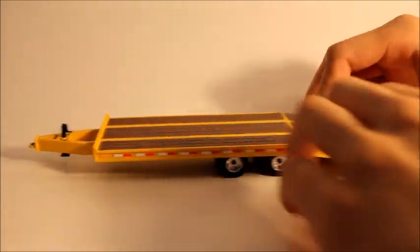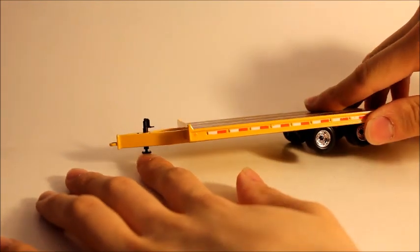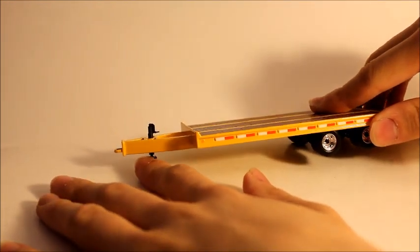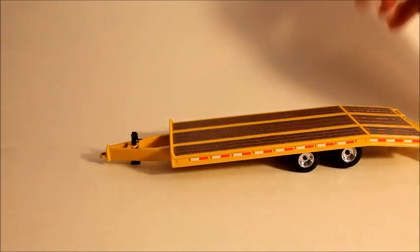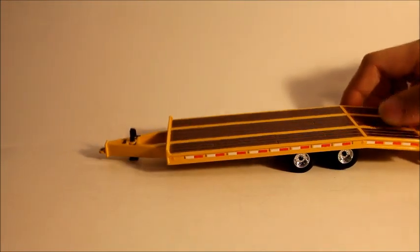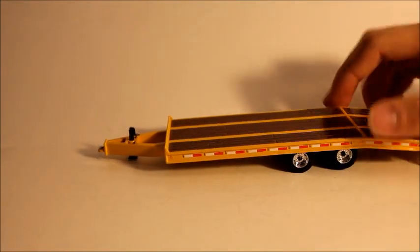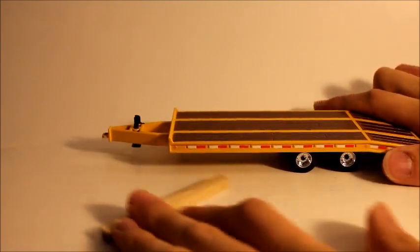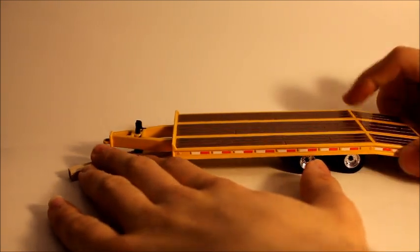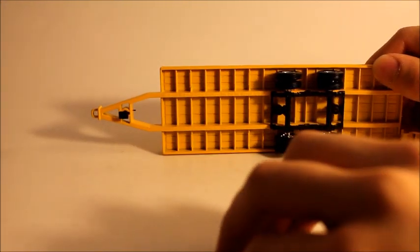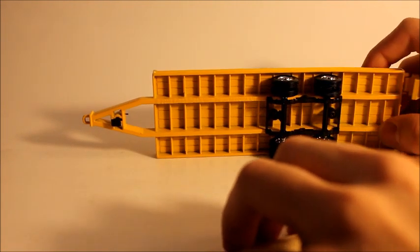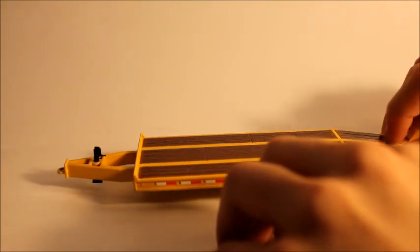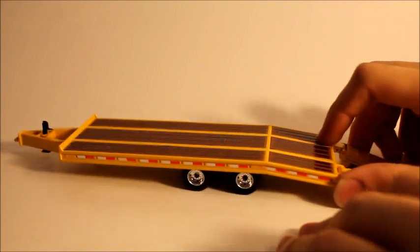Now the only bad thing about it is the outrigger over here, it does not come down. So if you leave it like that, the natural weight of the trailer makes it tip forward. So that's why I have this little quarter inch piece of wood right here. This side of the trailer is pretty much normal.